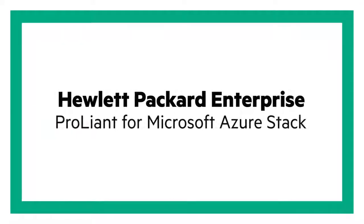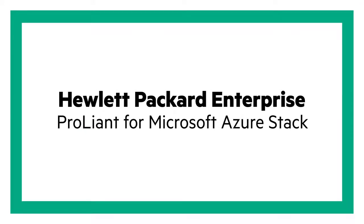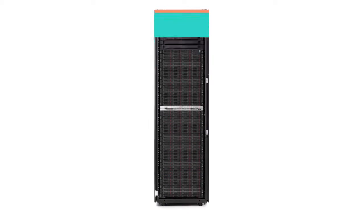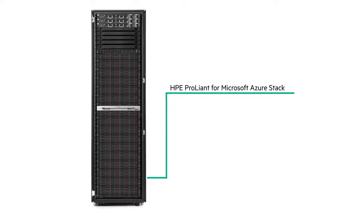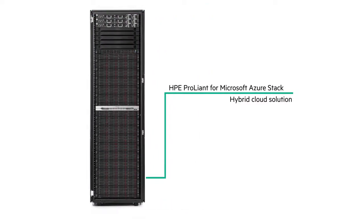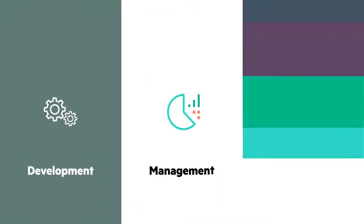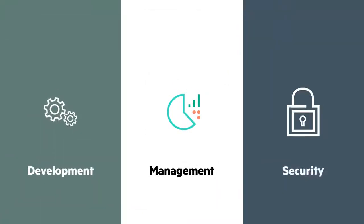Co-engineered by Hewlett-Packard Enterprise and Microsoft, HPE ProLiant for Microsoft Azure Stack simplifies the development, management, and security of your hybrid cloud.